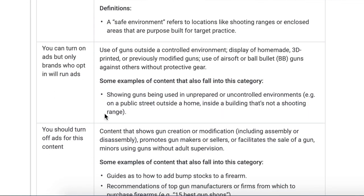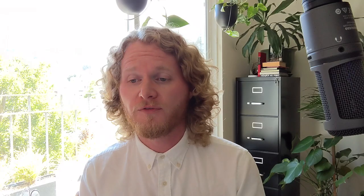In addition to what falls within the green icon category, you're going to see what falls into the yellow icon category — that's the next two rows within that dropdown box. That refers to use of guns outside of a controlled environment, the display of homemade, 3D printed, or previously modified guns — we think that's relatively clear, but make sure to drop us comments below if not. The key one here is use of airsoft or BB guns against others without protective gear. If somebody in the video is not wearing protective gear and they're hit by one of these things, or somebody's trying to hit them, that's the yellow icon.